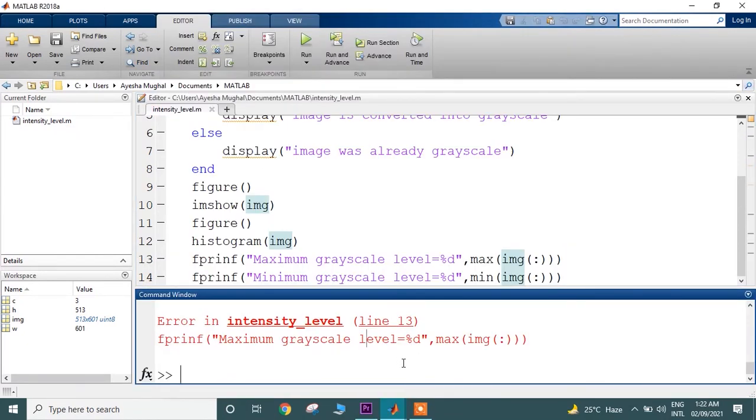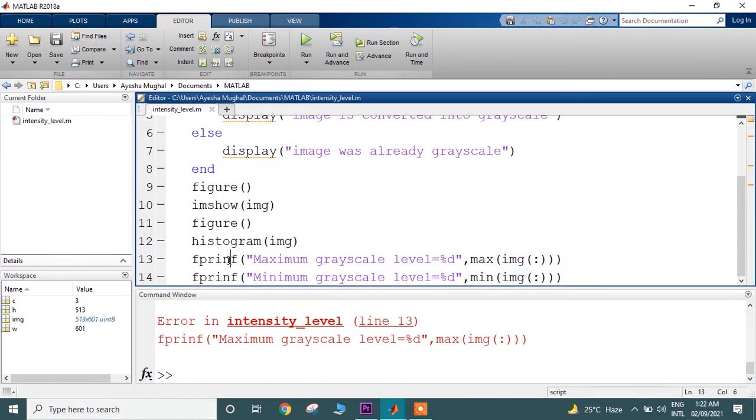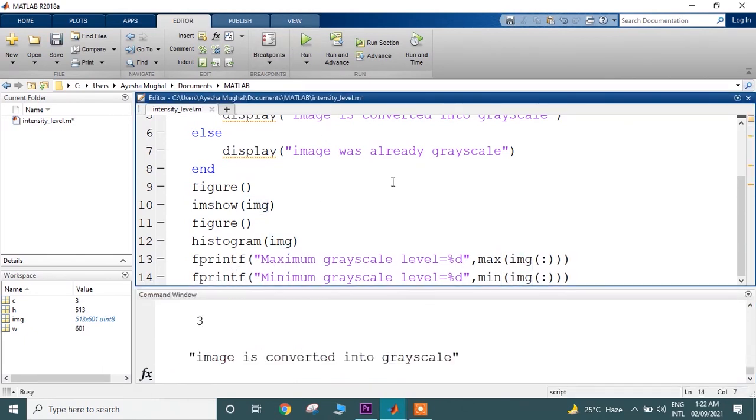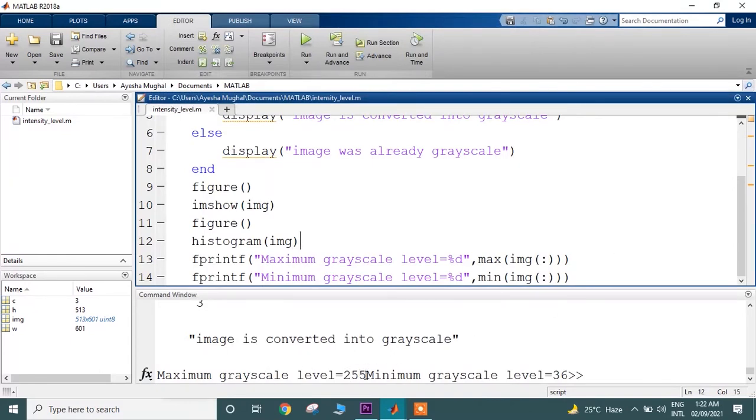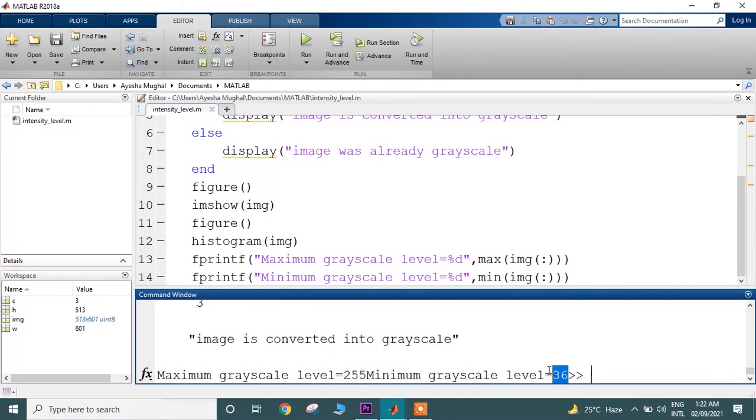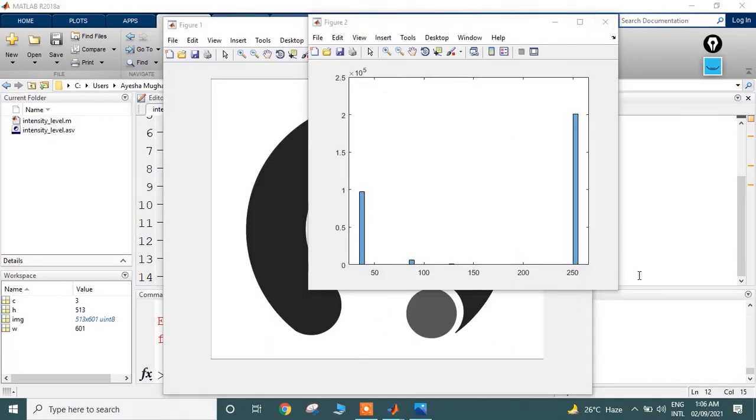There is an error in line 13—it's a spelling mistake. It should be fprintf. In this result, we get to know that the maximum grayscale value in this image is 255, which is white, and the minimum is 36, which is the dark area.